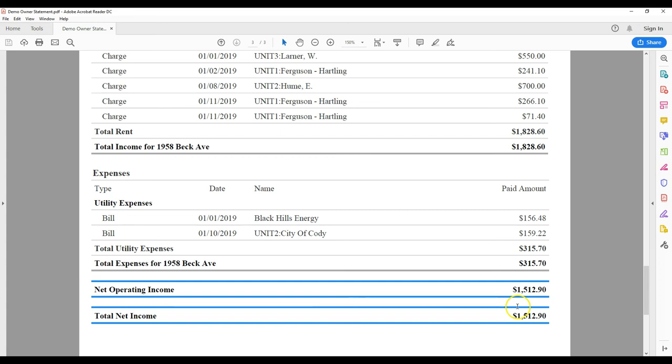That is a summary of how to read the owner's statement. Thank you for watching and be sure to contact the office if you still need assistance.